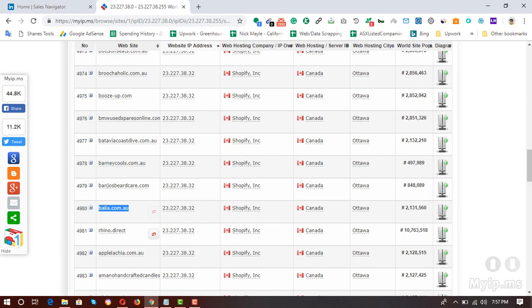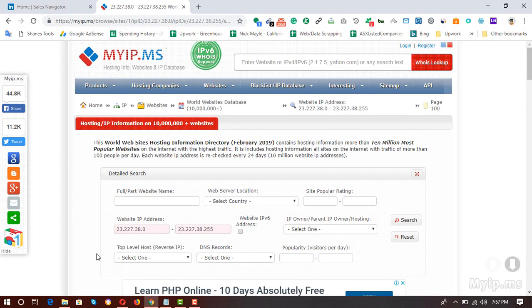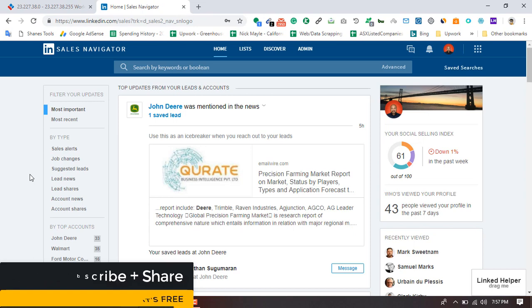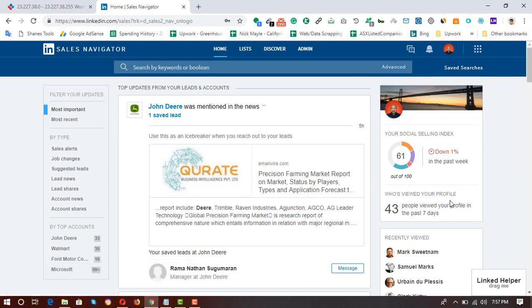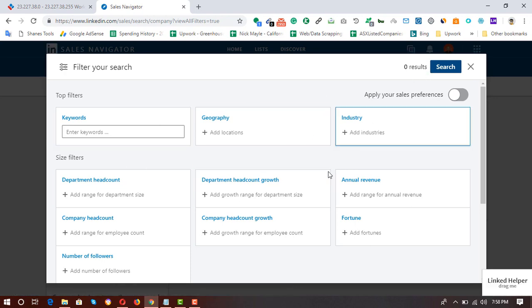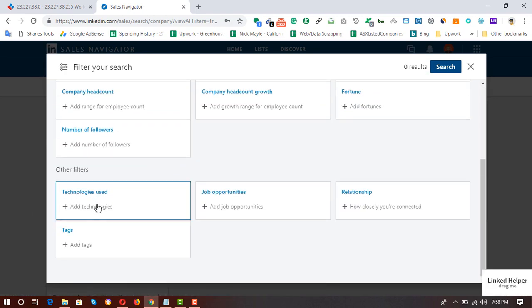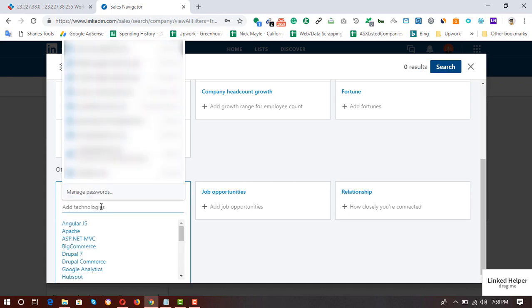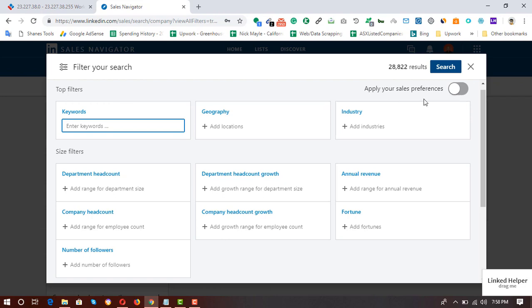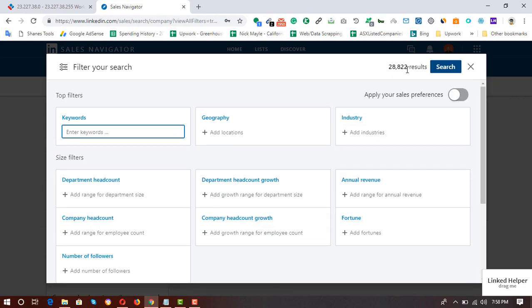That was the first method for finding businesses using Shopify. Now let me show you the process on LinkedIn Sales Navigator. I'm using one of my client's LinkedIn profiles and his Sales Navigator. I have to click on 'Search for Accounts' using the advanced filter to find businesses. From that page, select 'Technologies Used' and enter the targeted technology: Shopify.